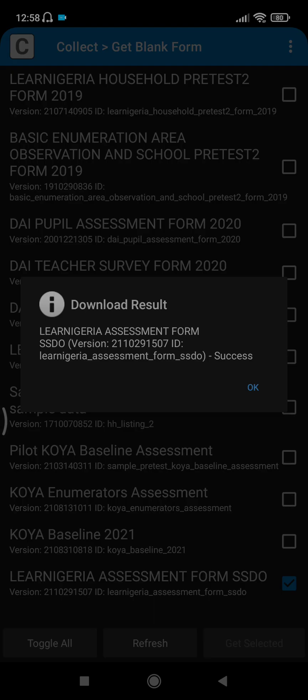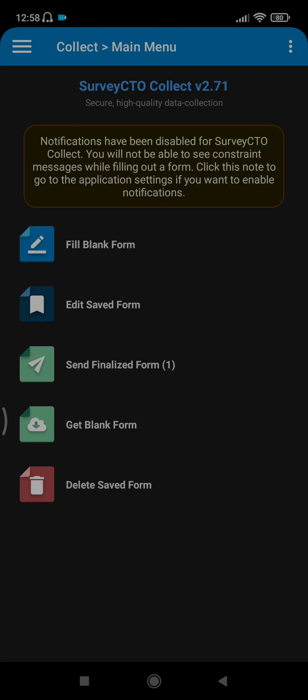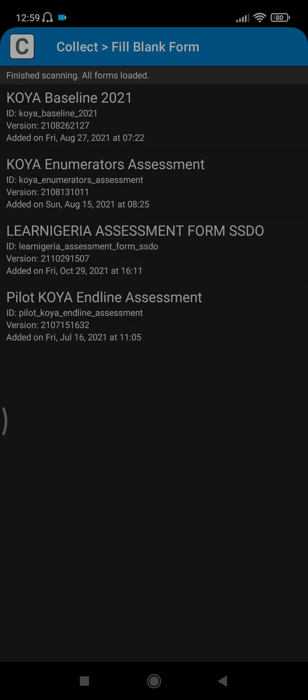It takes a little while to get the form depending on your network. It has downloaded the results. You click okay. Then now you can fill the form. You click on fill blank form, then you click on the form that you have downloaded, that's LEN Nigeria Assessment Form for SSDO.